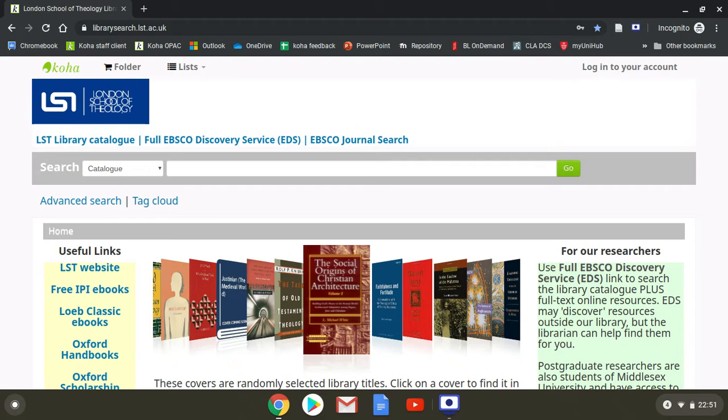London School of Theology, showing you how to sign into Taylor and Francis journals.